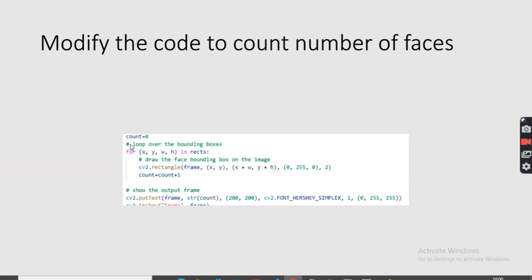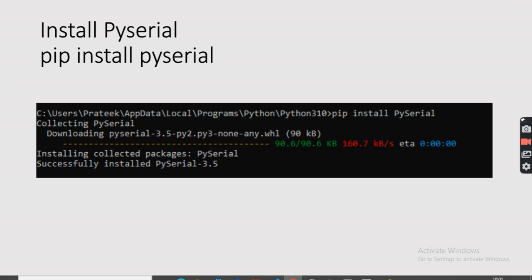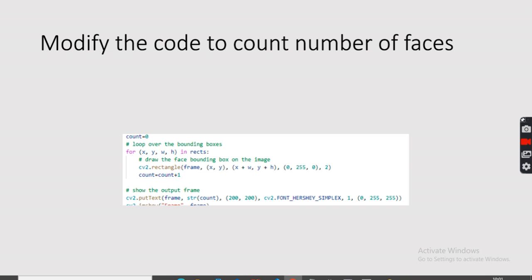In the code, a variable count is set to zero. Whenever a face is detected, count increments by one, and this runs repeatedly inside a loop. There is also a section where the text — the face count — is placed on the frame using str(count), which converts the number to a string and prints it on the video frame. This completes our face detection in Python.